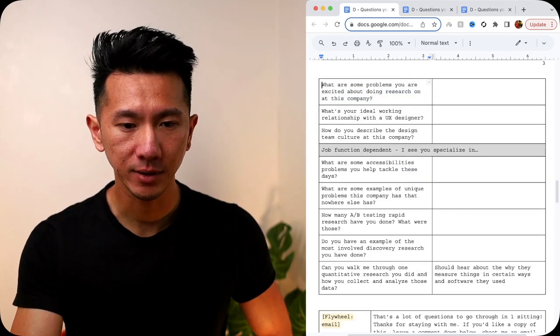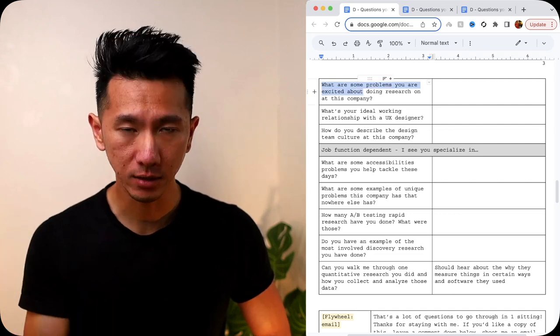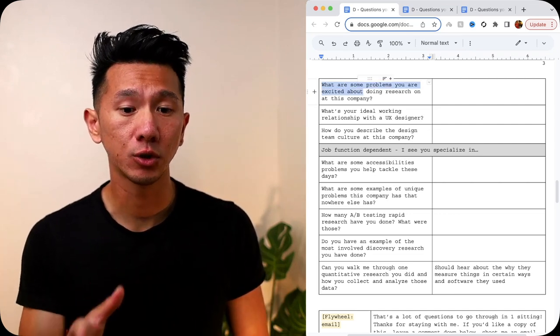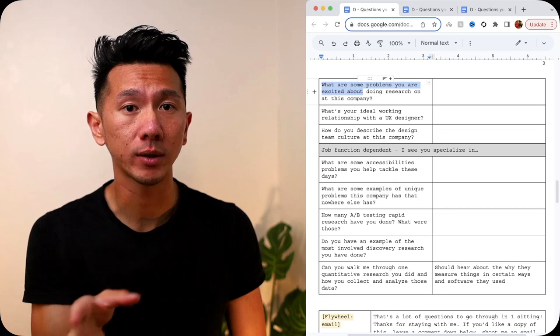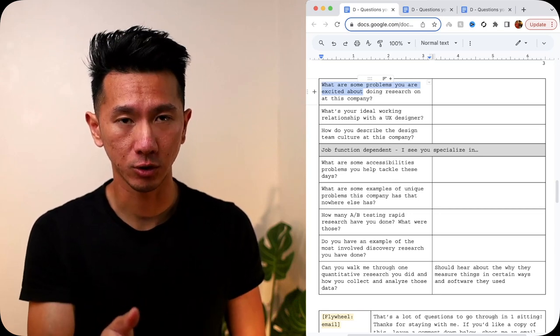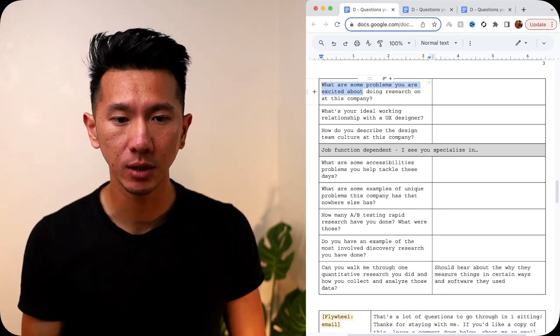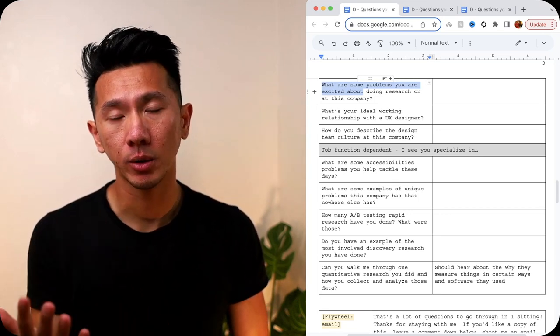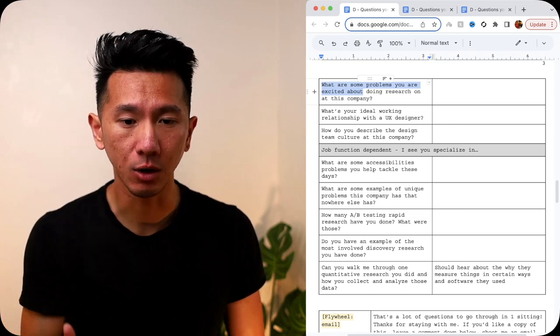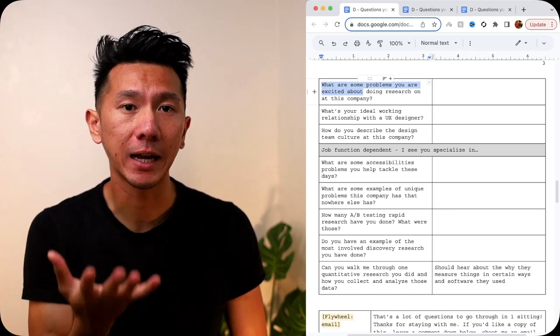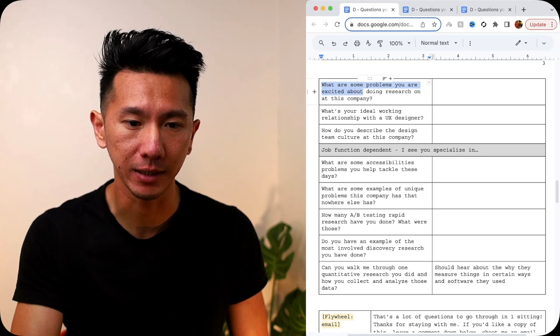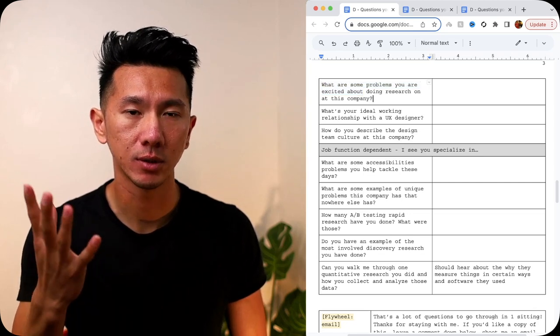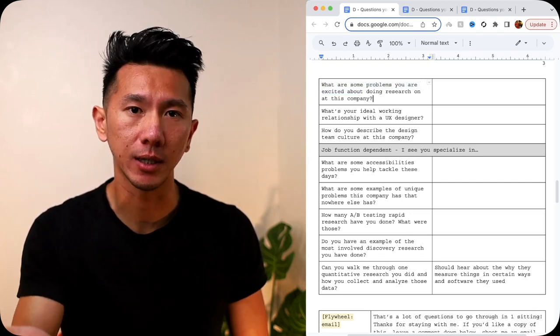Next, what are some problems that you're excited about doing research on at this company? With this question, you know how passionate they are, what they're excited about, which is also related to the previous two questions. But also, you get a hint, you get a glimpse of what is upcoming or what is happening at the company by asking them. Especially if you sign an NDA, they should be able to tell you that no problem.